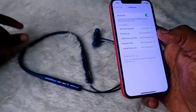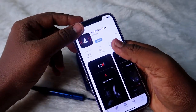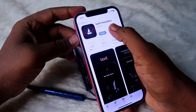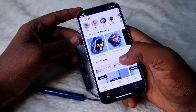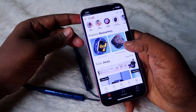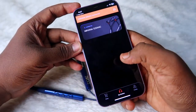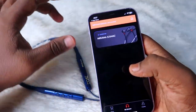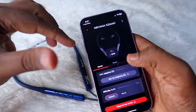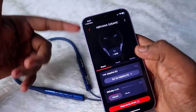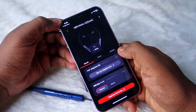Now go to the App Store and search for the boAt Hearables app and install it. Once installed, open the application. This is how the boAt Hearables app looks. Click on the 'My Devices' section and it will automatically get connected, and now you can see the boAt Nirvana 525 ANC home page.